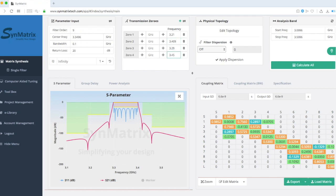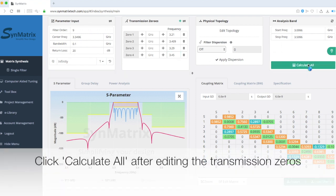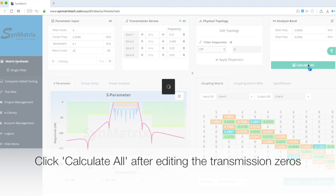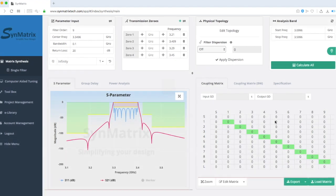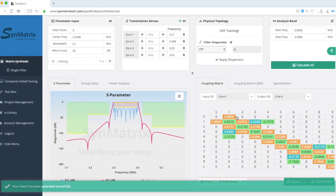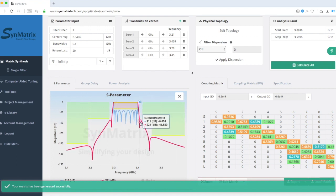Once you complete your edit, remember to click Calculate All. Symmetrics will now retrieve the corresponding matrix. As you can see, all the transmission zeros are now set at reasonable values.